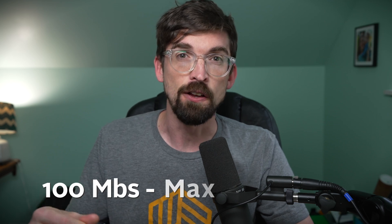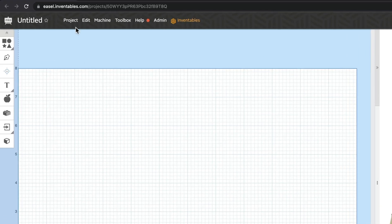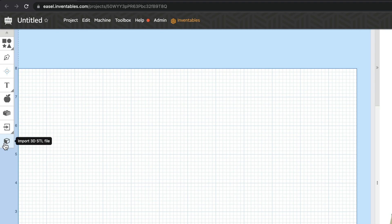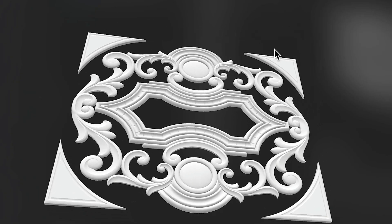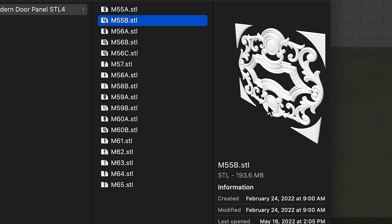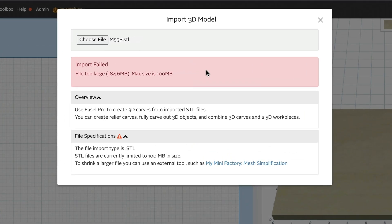Now that you've got your file, let's talk about what happens when you bring it into Easel. One of the big things we see is the file is actually too big. 100 megabytes is the max size that Easel will let you import — after that, some of the calculations take a really long time. So if I open up a new project inside of Easel, I come up to Project and then Import 3D STL. You can also hit the little 3D STL import on the left. I'm going to bring in one of my big ones — these are 3D door reliefs. If you're going to do a door panel, it's going to be over 100 megabytes. This one is 193 megabytes.